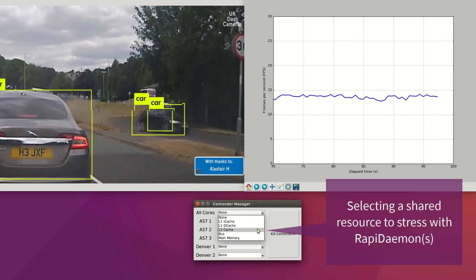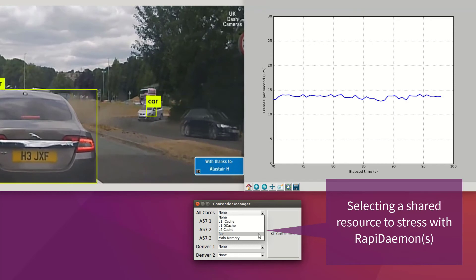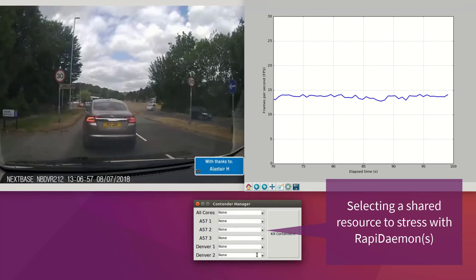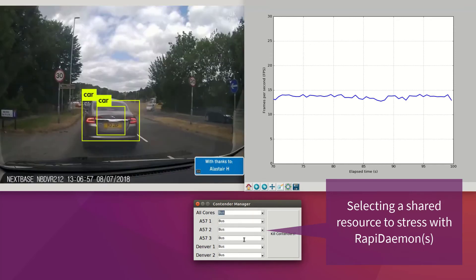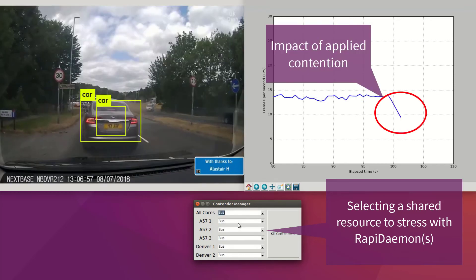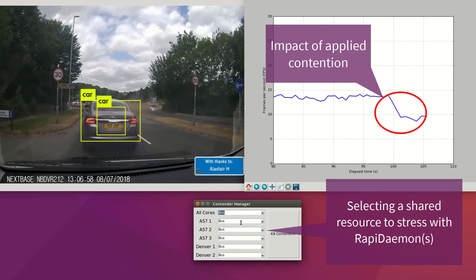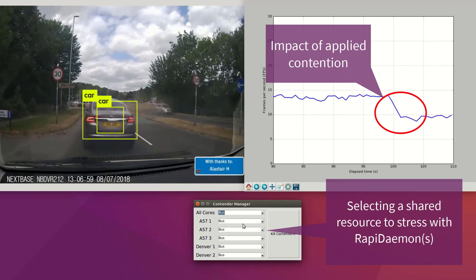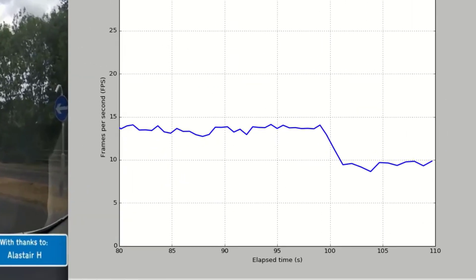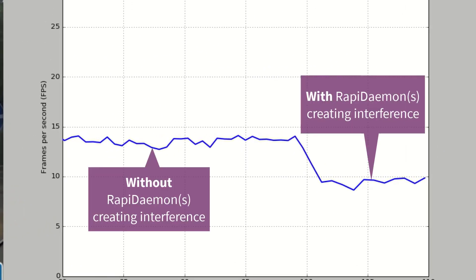Next, we measure the increase in worst case execution time in the presence of RapiDaemons adversaries running on the other cores. By comparing the worst case execution time with and without the RapiDaemons running, we can quantify worst case multicore interference.